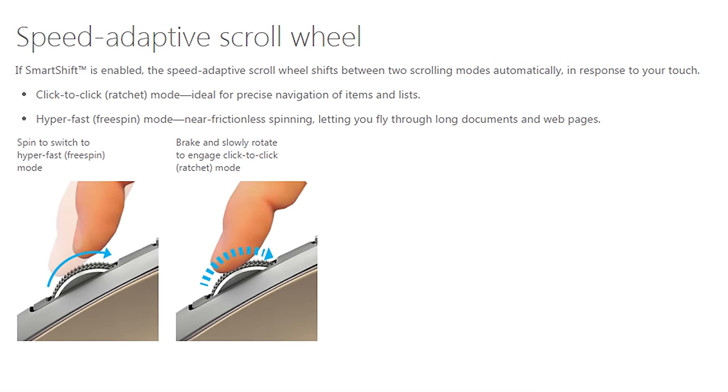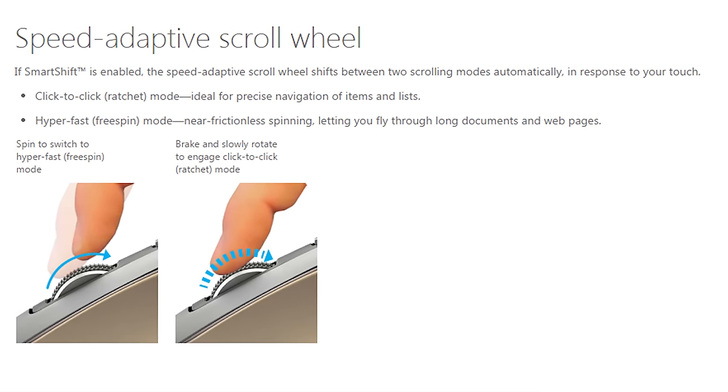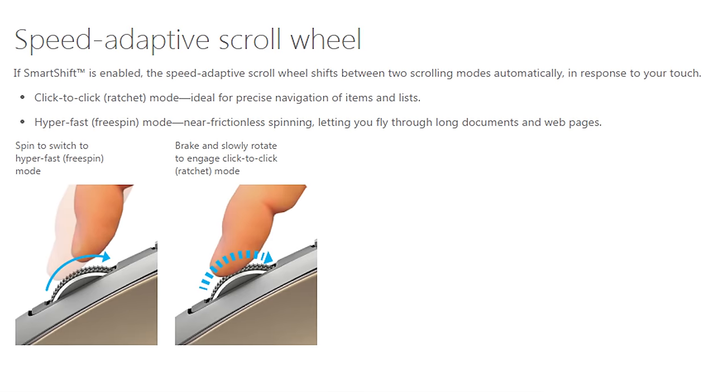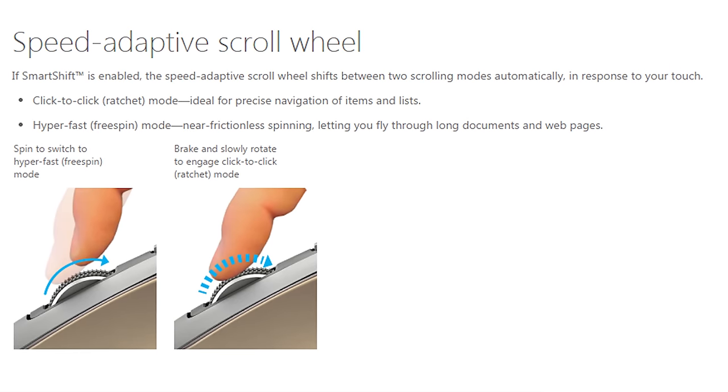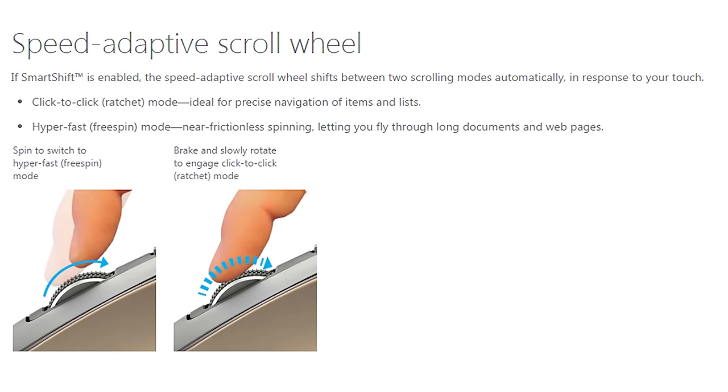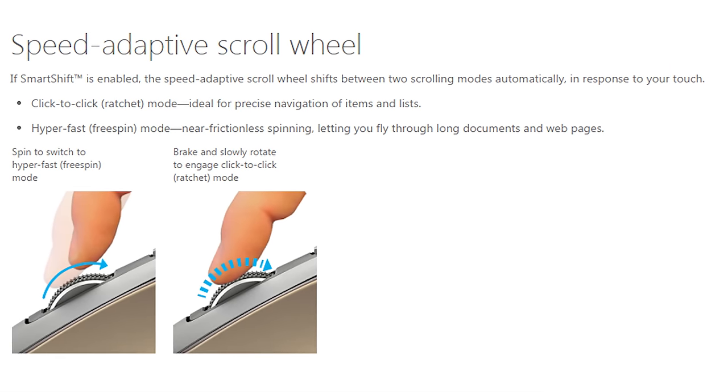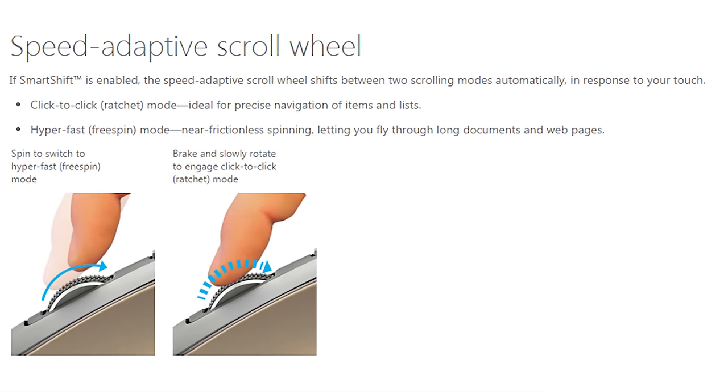The free spin option equals basically the super fast mode, and the ratchet mode equals the click-to-click mode or the slower mode.